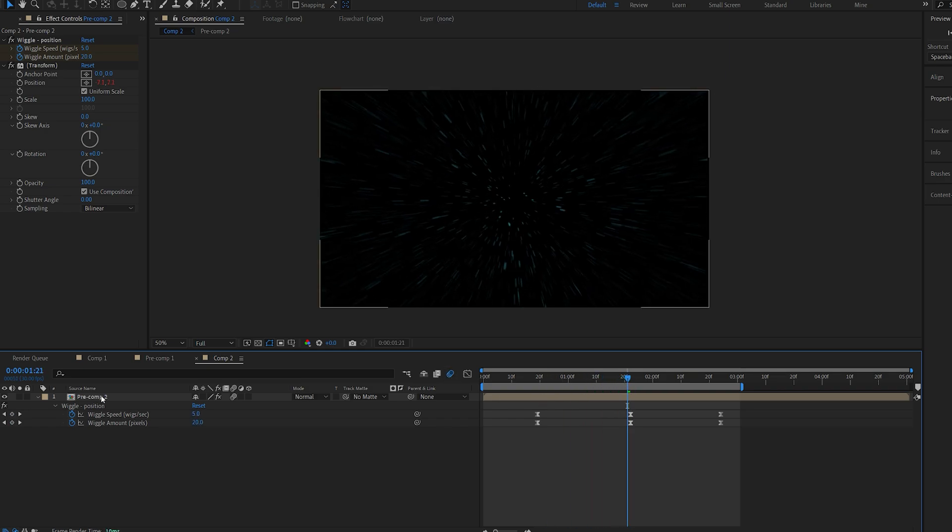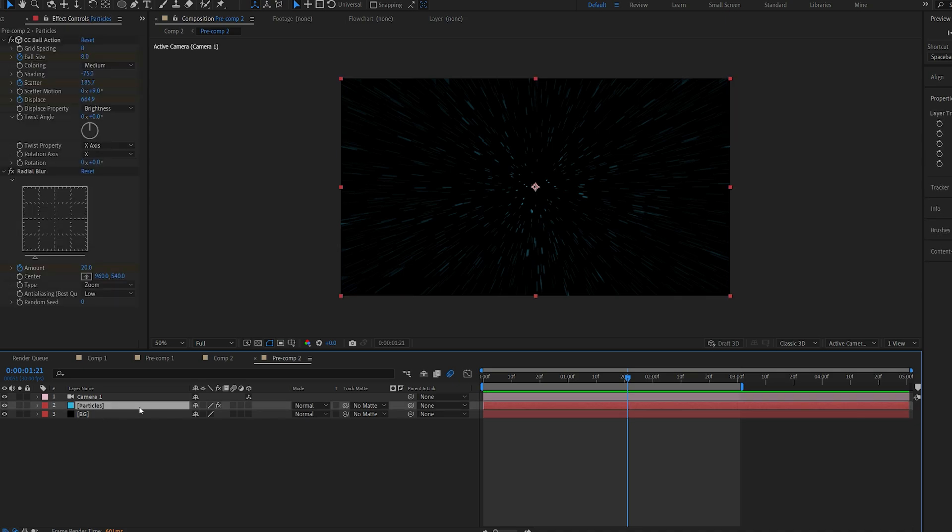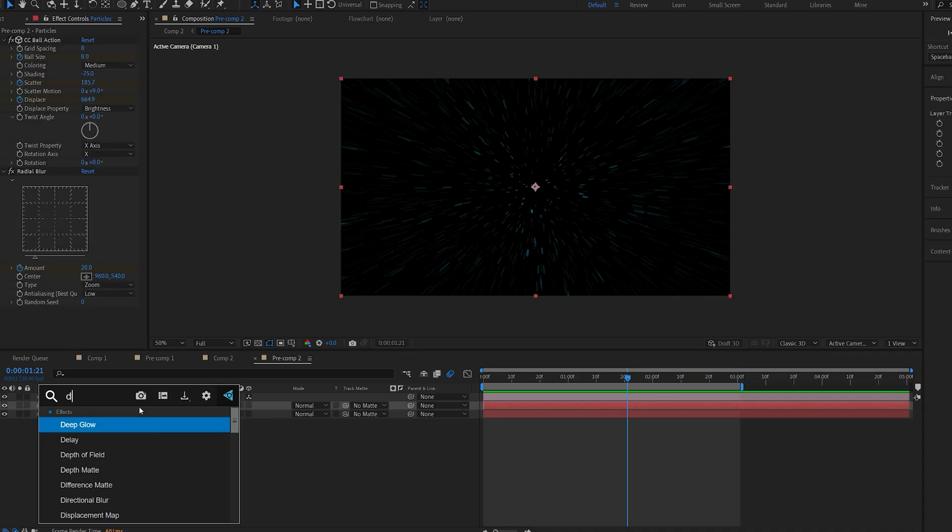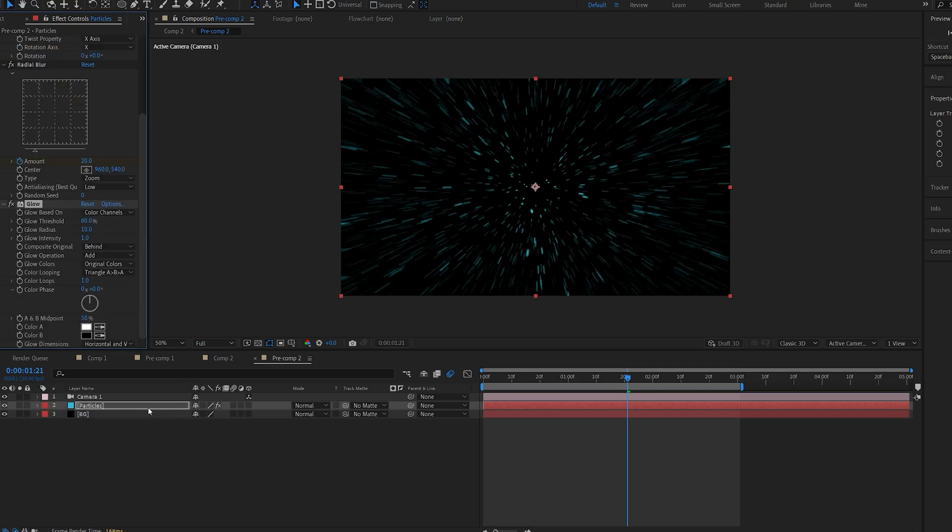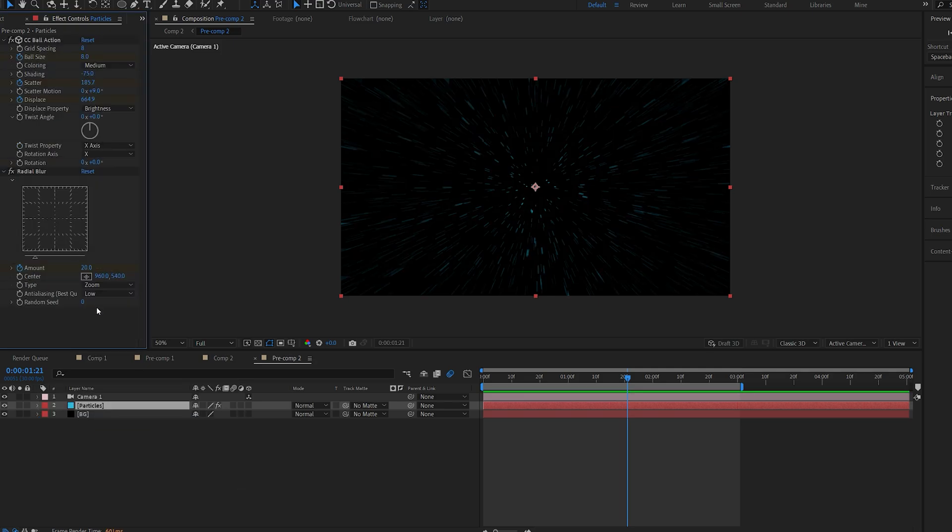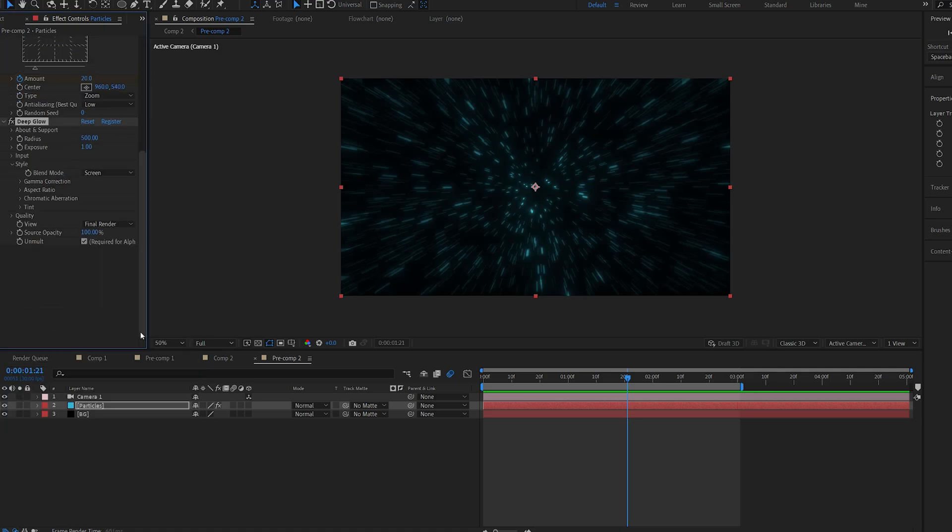Let's go back into our main comp here and I'm going to add a glow to our particles. Now you can use any glow but obviously deep glow always looks much better but the default glow would also give you a pretty cool result. For now let's add a deep glow and I'm just going to lower the exposure here.